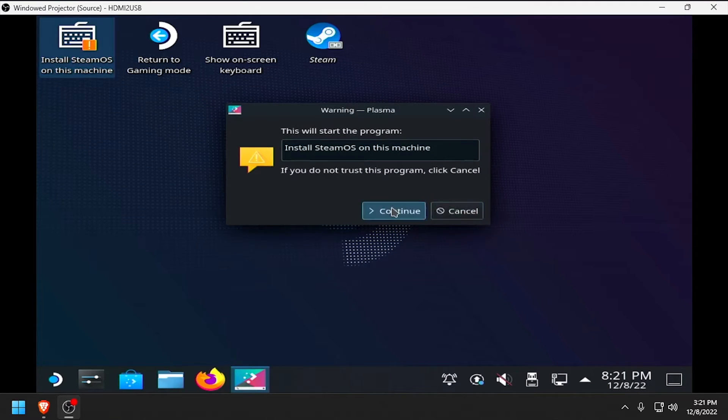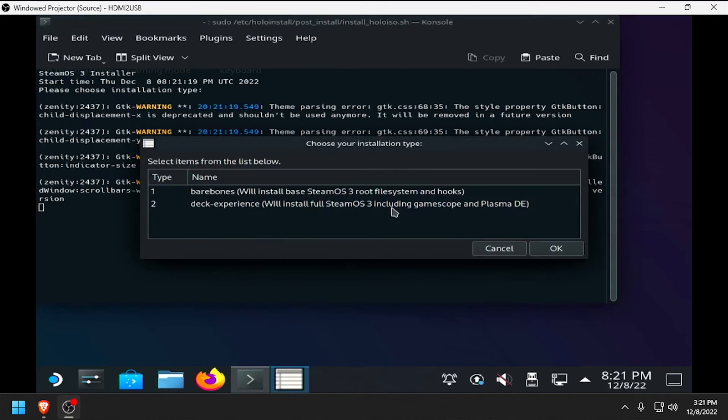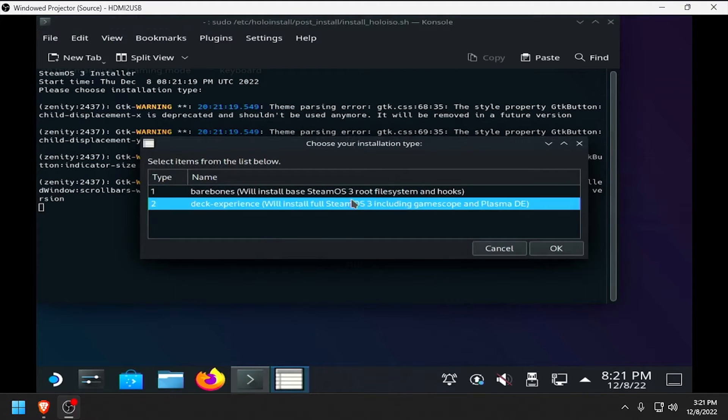Click Continue. Select Deck Experience, then click OK.